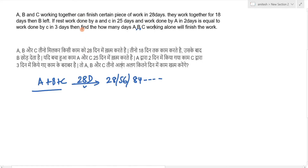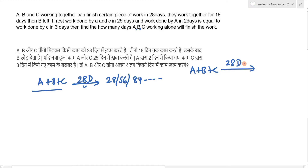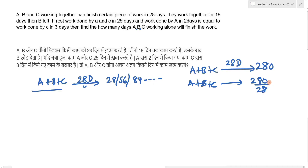I'm emphasizing this point because some viewers comment asking where I got the unit value from. You can arbitrarily choose any number. This time I've taken 280 units — that's 10 times 28. So A+B+C's per-day efficiency is 280 divided by 28, which equals 10 units per day.